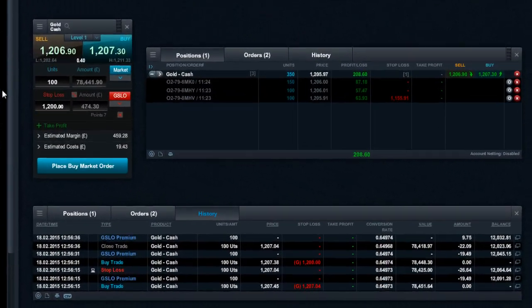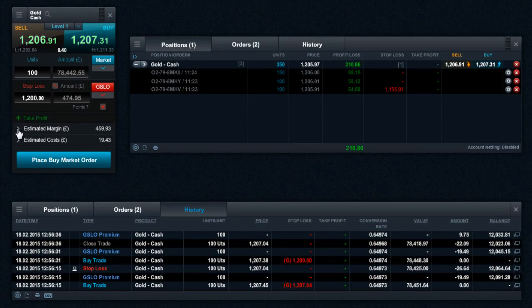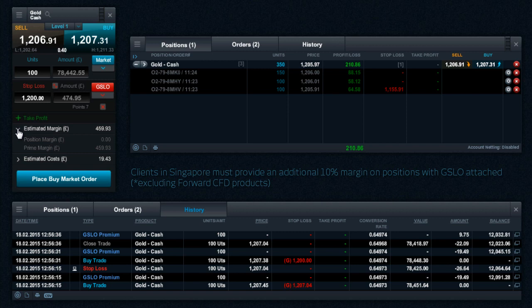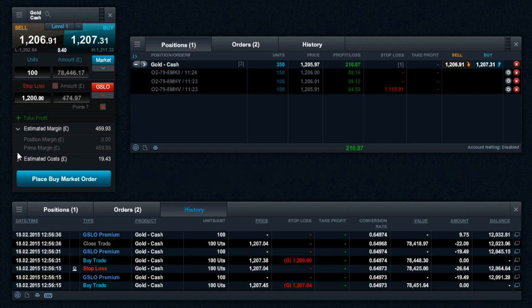When placing a GSLO, the margin required will be equal to the total amount at risk and is referred to as prime margin. Traditional stop-loss position margin is referred to as standard margin.